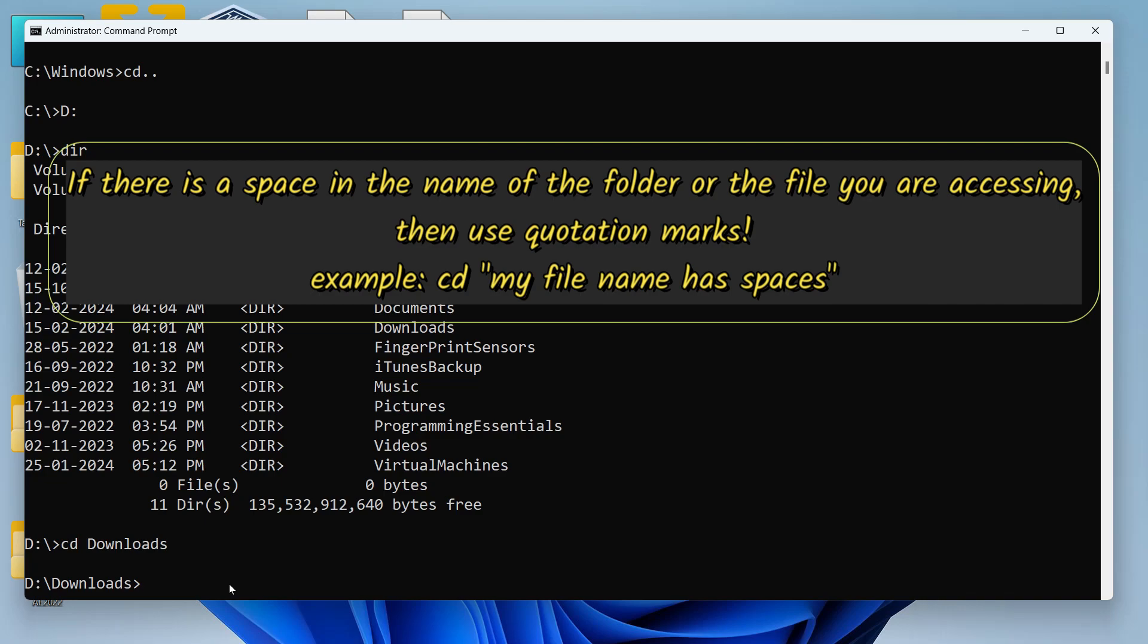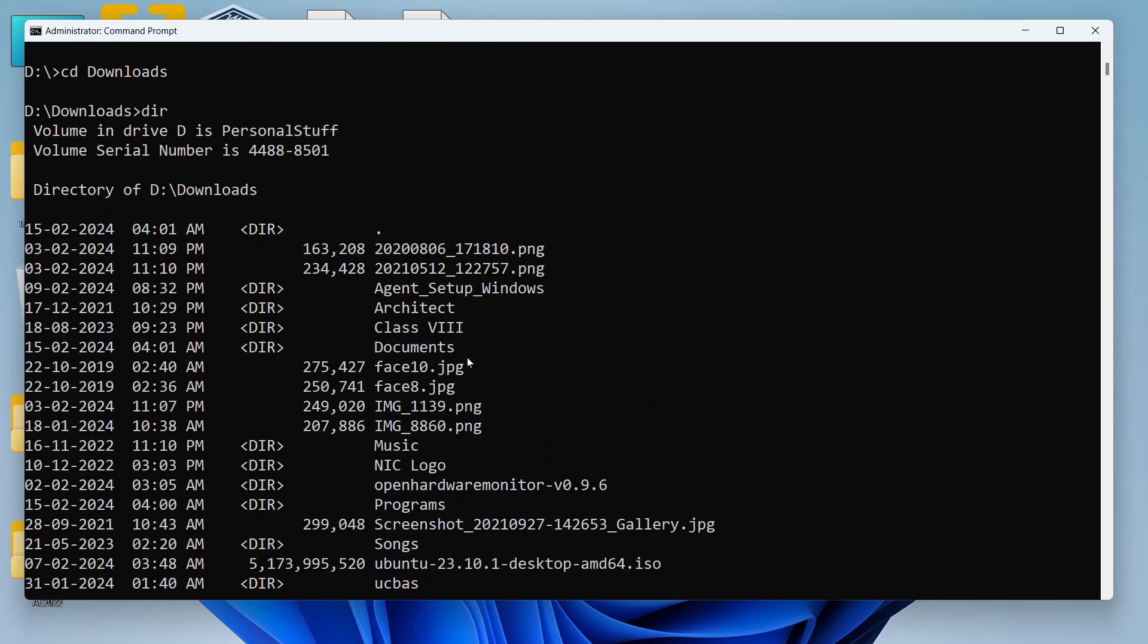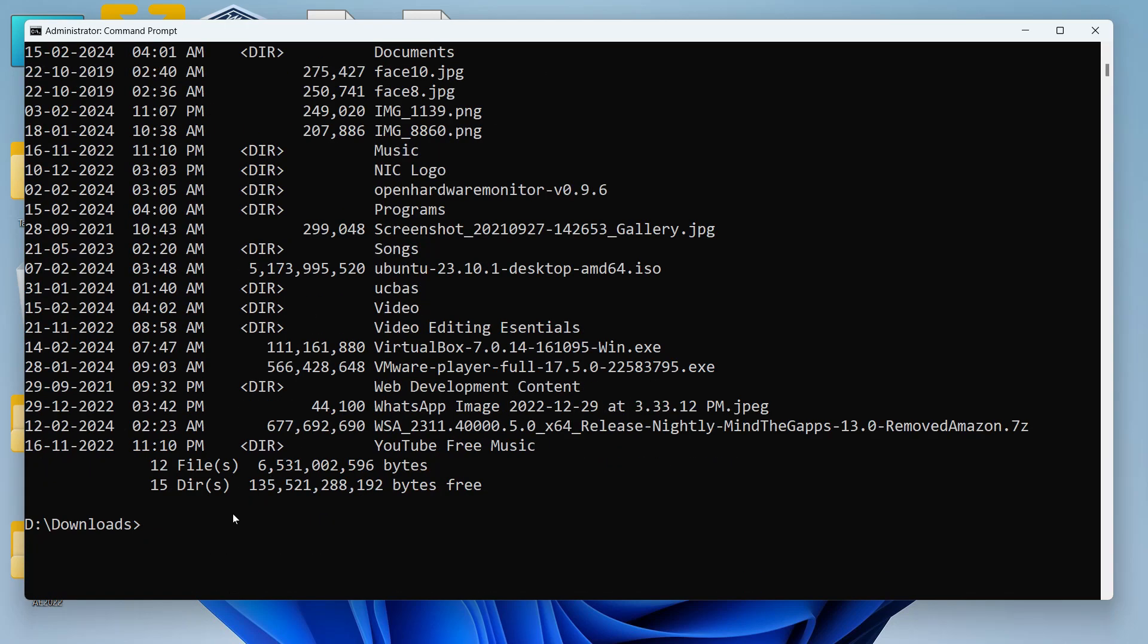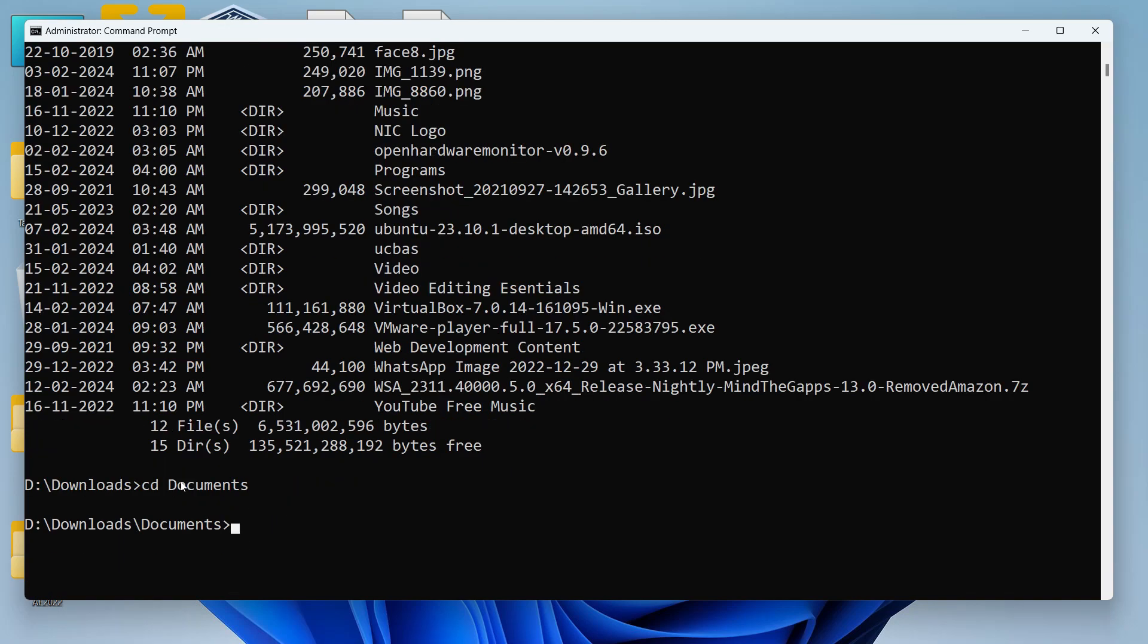Let's see the content of this folder so we can just write list directory. Let's say I want to access this folder that is documents. I'll type CD and then documents, hit enter and my active folder or active directory has changed.